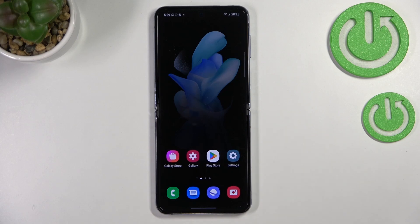Hi everyone, in front of me I've got the Samsung Galaxy Z Flip 4, and let me share with you how to change the ringtone on this device.